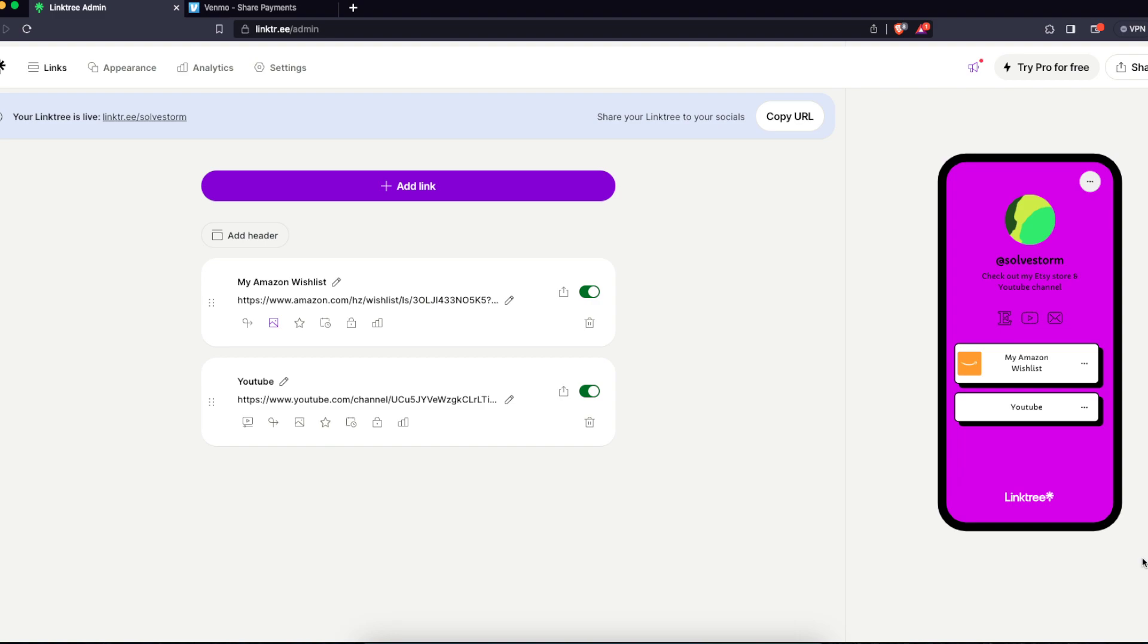Hello guys, today I'm going to show you how to add your Venmo app link to your Linktree, and there are two ways to do this. So first of all, I'm going to show you one way.